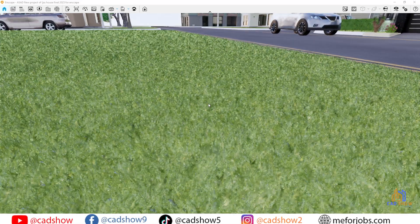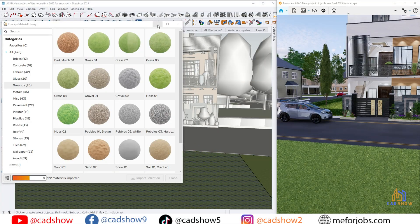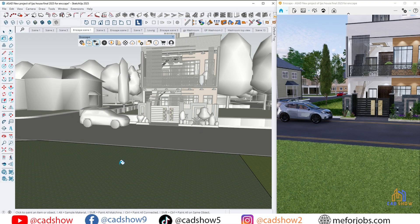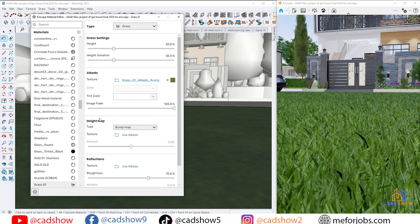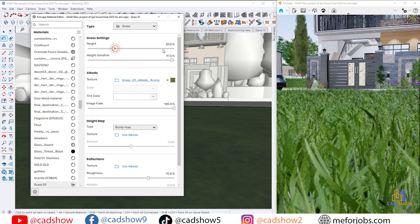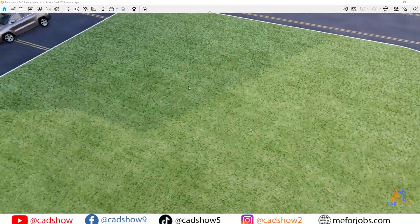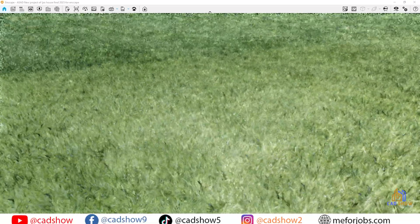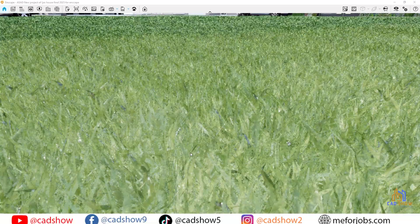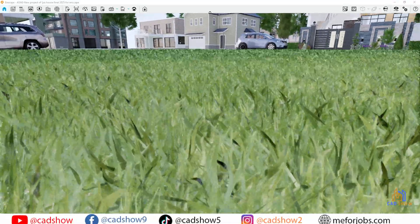Nature also got a makeover — grass materials now look more natural with better slope placement, smoother height variation, and realistic density. And yes, more improvements are on the way.